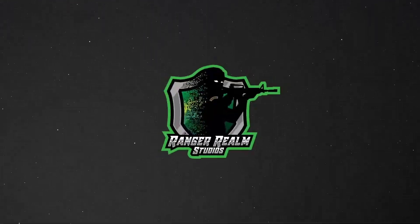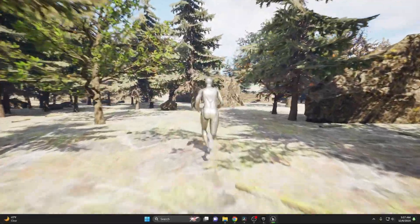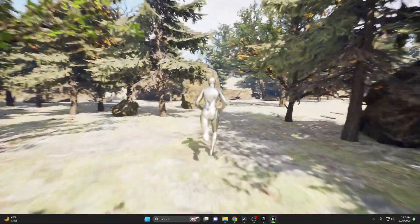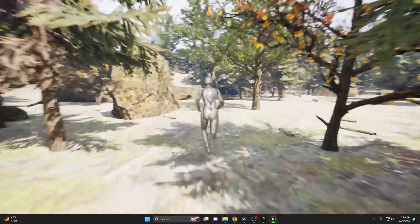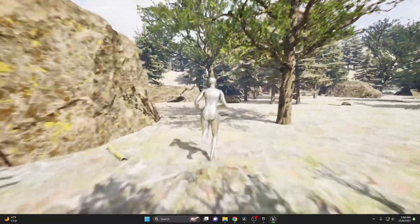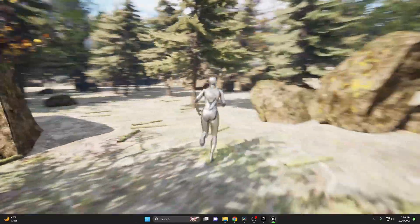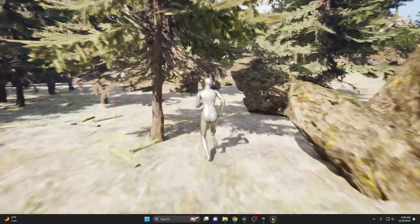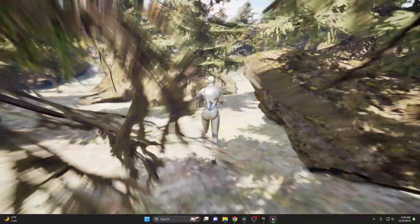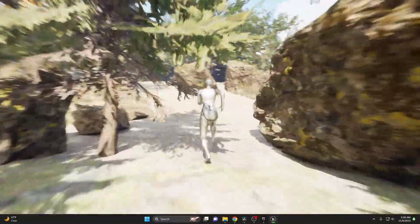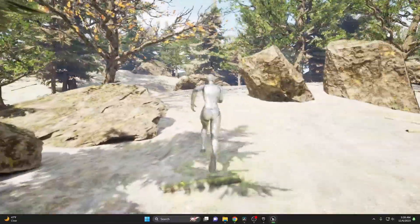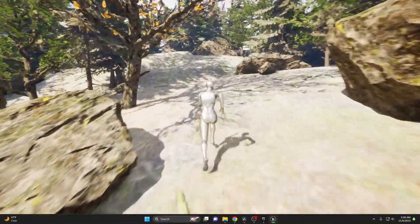Welcome back to Ranger Realm Studios. Today we're diving deep into the lush world of foliage in Unreal Engine 5. Whether you're crafting dense forests or a serene park, we've got you covered. So let's bring our scenes to life.